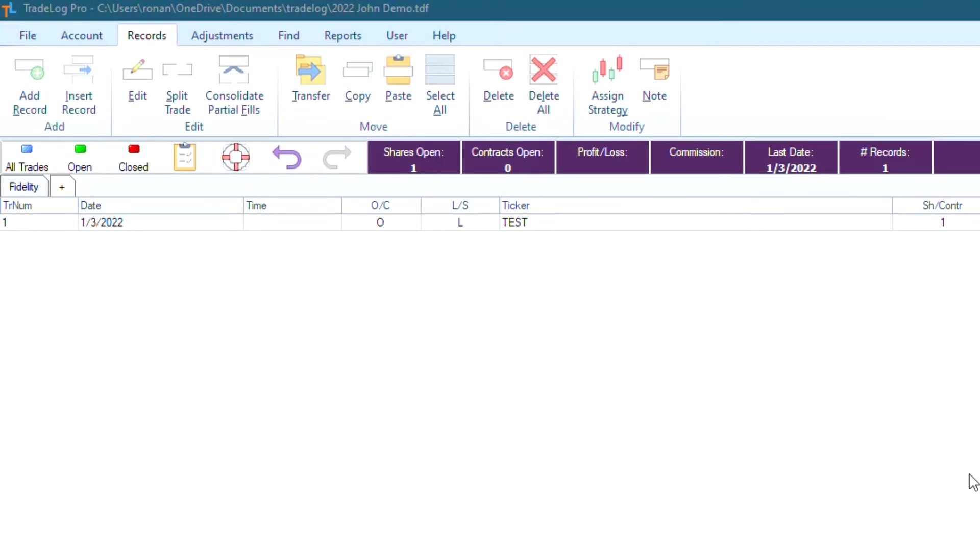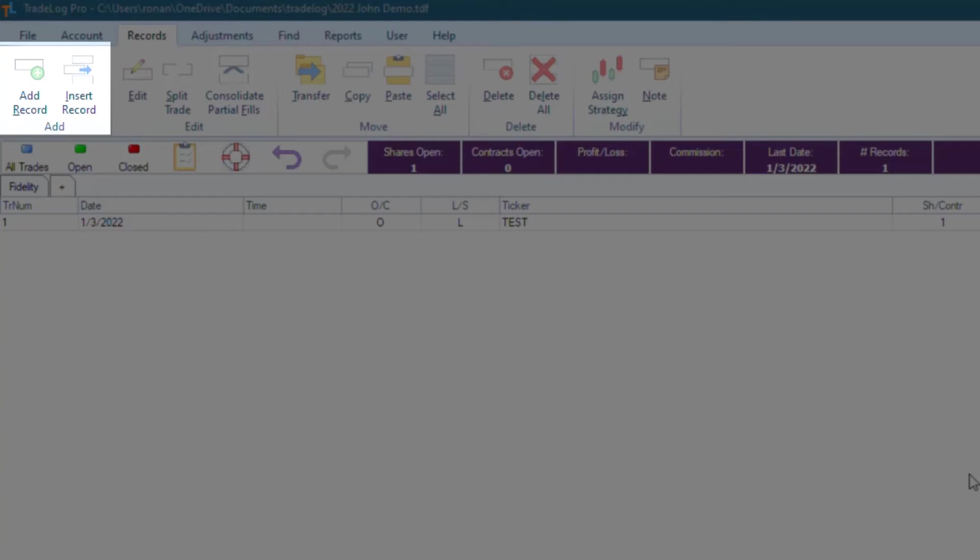Now, you may have noticed in the top left that there was Insert Record right next to Add Record. So what's the difference? Well, Add Record will add a record to the bottom of your grid, but Insert Record will add a record right above any record that you click on. So let's try it out.